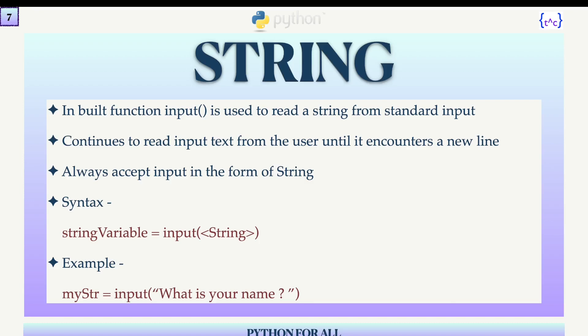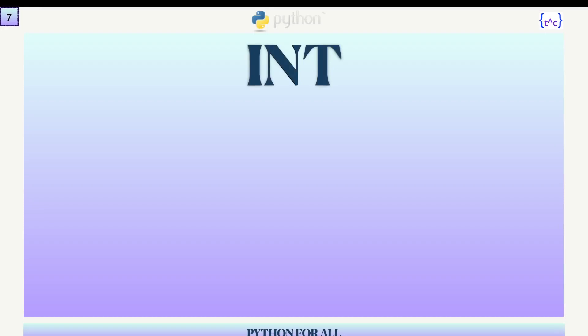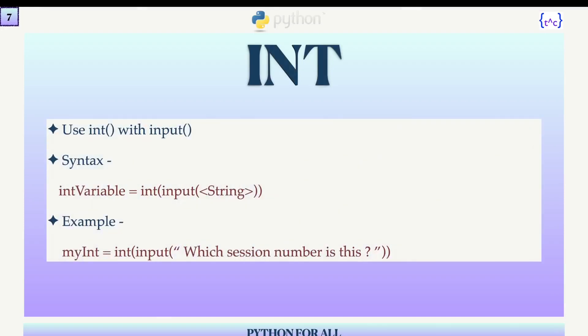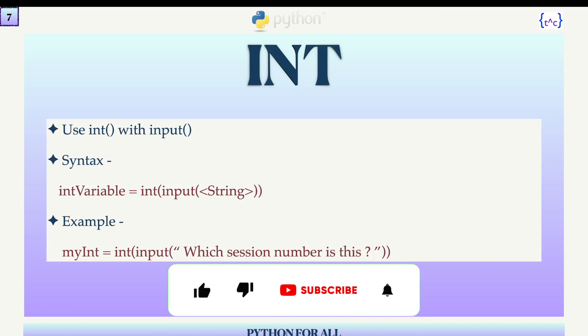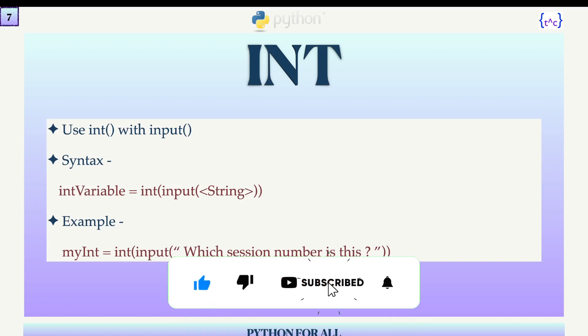Here is an example: name = input('What is your name?'). I'll demonstrate this shortly. For integer input, I use the int() function wrapped around input(), like: int_variable = int(input('which session number is this?')). The input should be surrounded by the int function so that the value is converted to an integer. I'll cover two more data types and then start the demonstration.